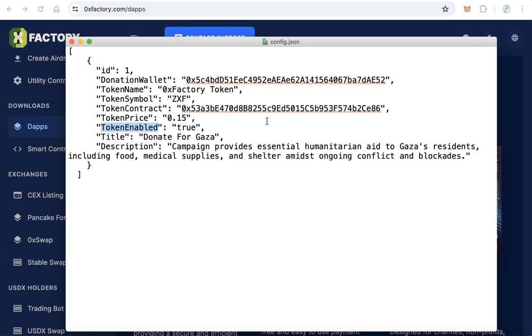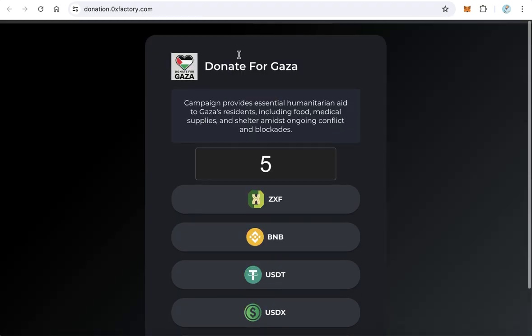If you want to enable this token as a payment option, leave it as true. If you don't want to accept your token, make it false. After that, set the title. This will be the title of your donation, like 'Donate for Gaza'.